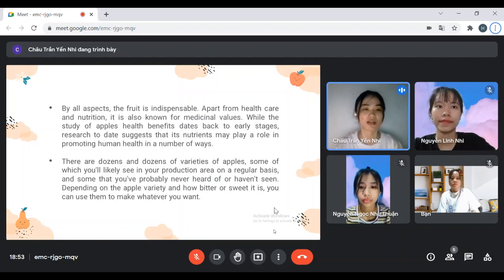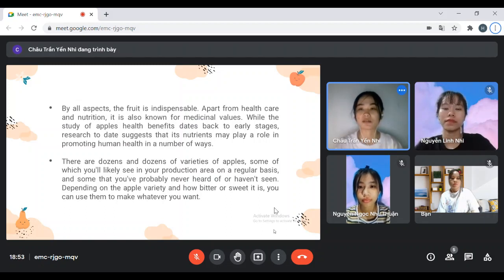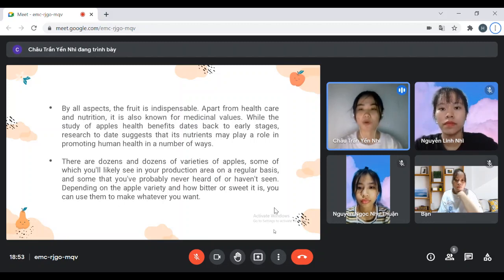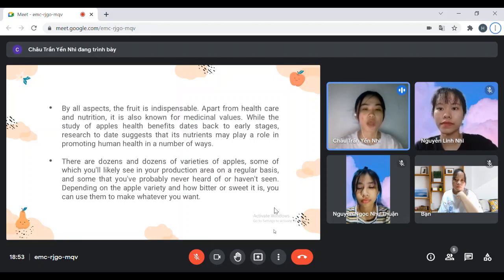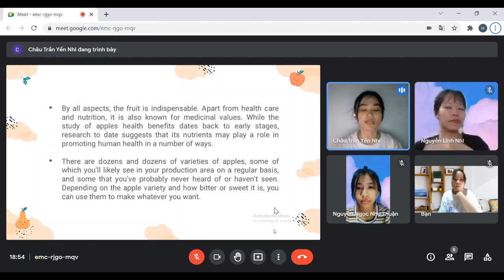While studying apple health benefits, research today suggests that apples might play a role in promoting common health in a number of ways. There are some factors of Apple. Some you will commonly see in your local area, and some that you have correctly never seen. Depending on the apple variety and how it is used, you can use them to make whatever you want.